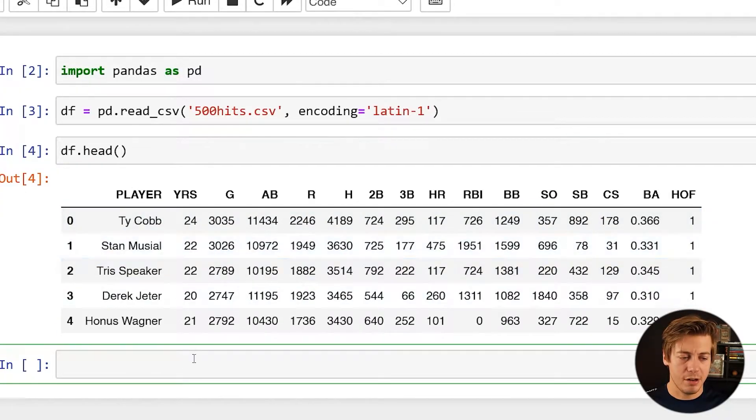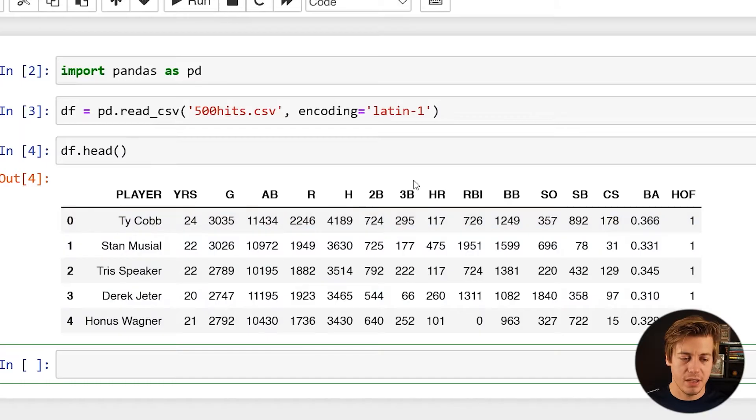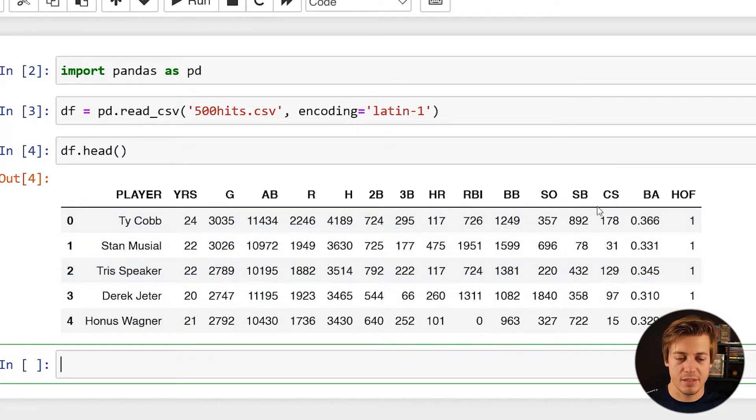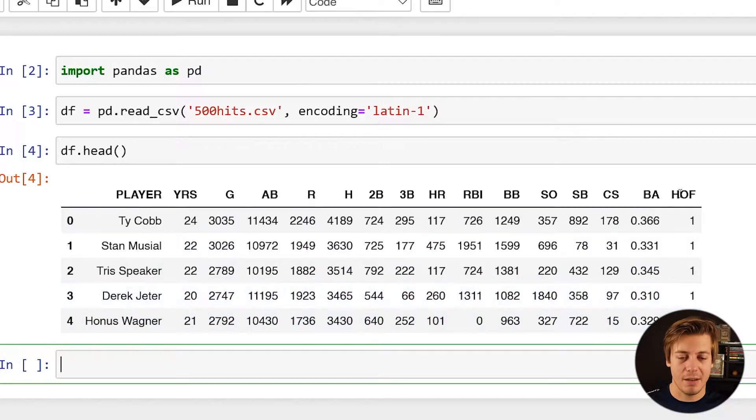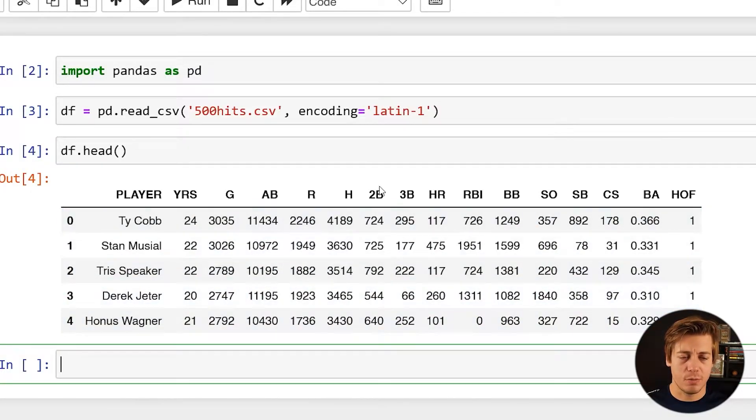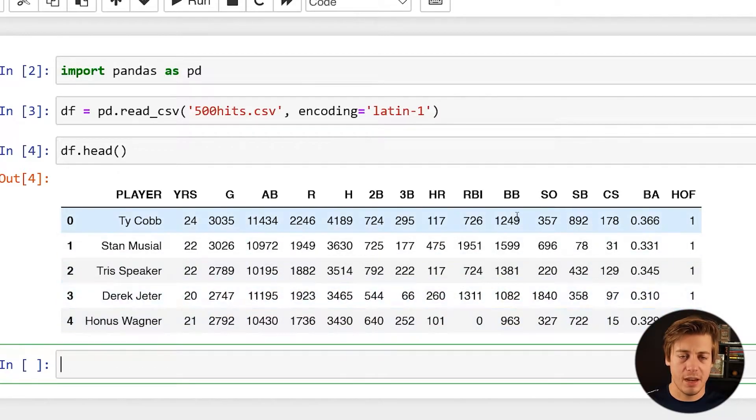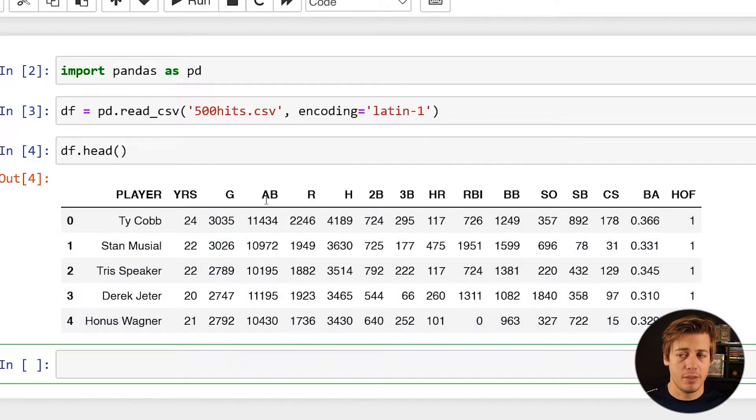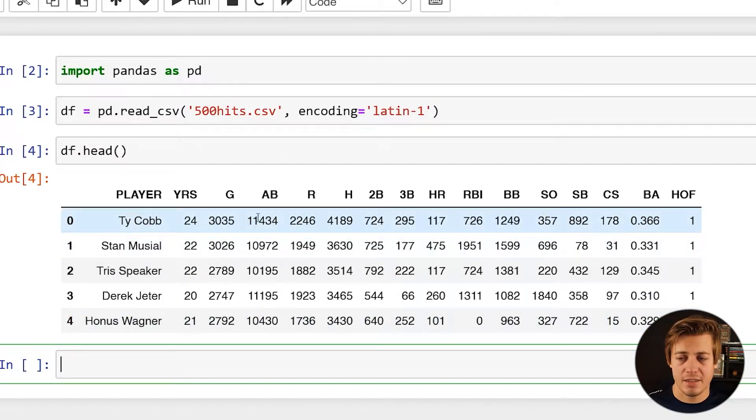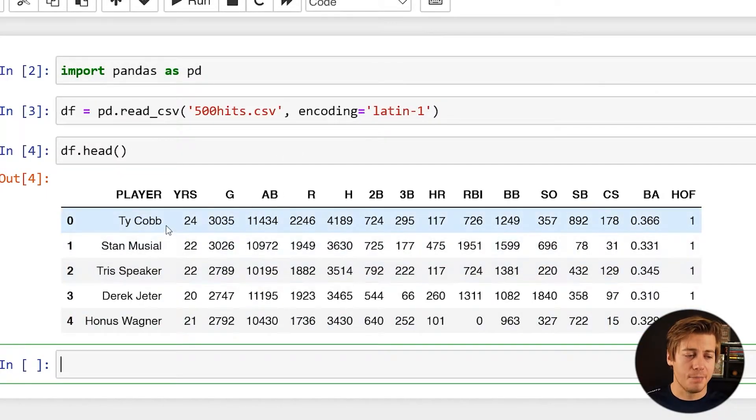So you have player, years, games, at-bats, runs, hits, doubles, triples, home runs, RBIs, walks, strikeouts, stolen bases, caught stealing, batting average, and Hall of Fame. Data here doesn't matter too much. I just want to show you guys what the initial side of things look like before we end up changing it with both the standard scaler and also the min-max scaler.